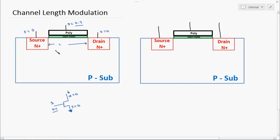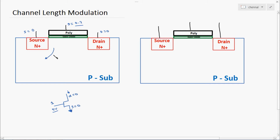Since it is a P-substrate, there will be a lot of holes in this entire area. Now in the P-substrate area, a lot of holes will be there. Whenever there is a gate voltage, the holes will repel from this place. Whenever there is a positive voltage on the gate, the holes will get repelled. After repelling the holes, it will leave negative ions — here there will be negative ion formation. Whenever the holes are repelled from this place, there will be negative ions remaining.